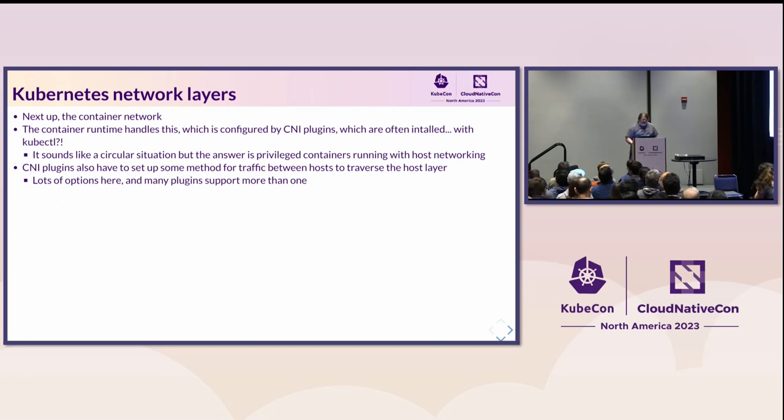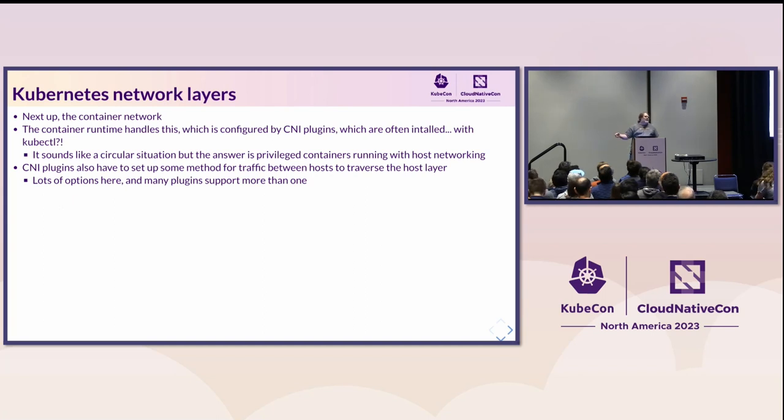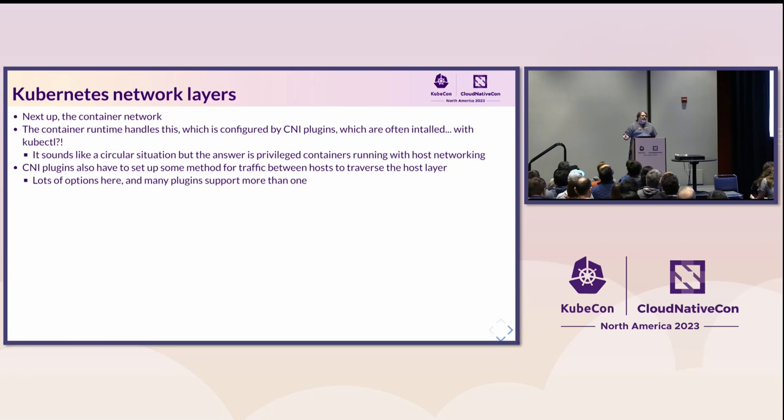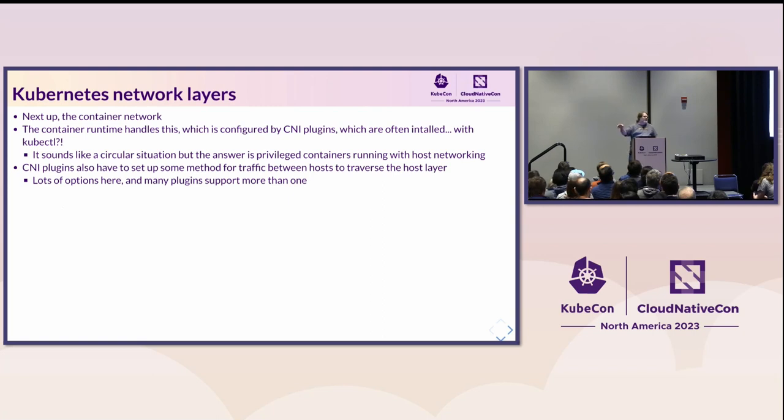Above the host networking layer, the relatively new thing, is the container networking layer. So this is your Docker bridge, your container D interfaces, etc. This is where your container runtime starts this up, handles it, attaches your containers to it. In Kubernetes terms, a lot of this gets configured by CNI plugins, that's the container network interface that Kubernetes has standardized on. And then you often install those with kube control.